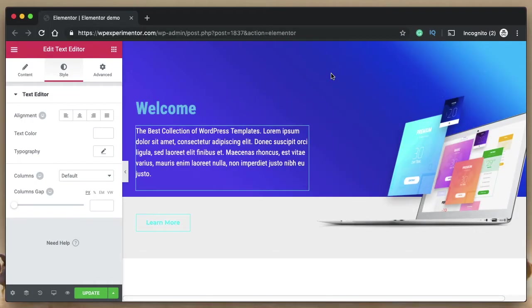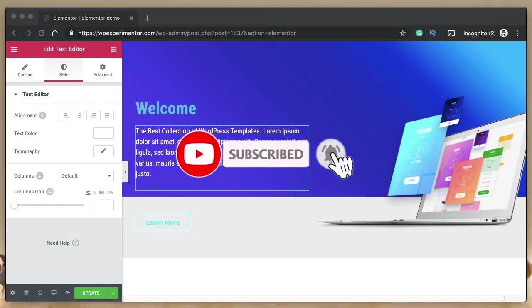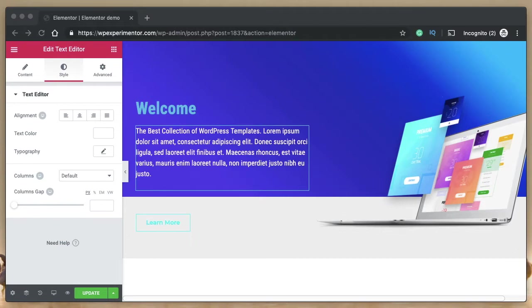Hi, this is Karthik from Design School for WordPress Beginners, the place where I teach you how to design, build, and customize your websites. If you're new here, consider subscribing. Elementor version 2.6 is out and it's packed with many features, but the most important are Font Awesome 5 icons and SVG support natively. Here are five things that Elementor didn't tell you about Font Awesome 5.